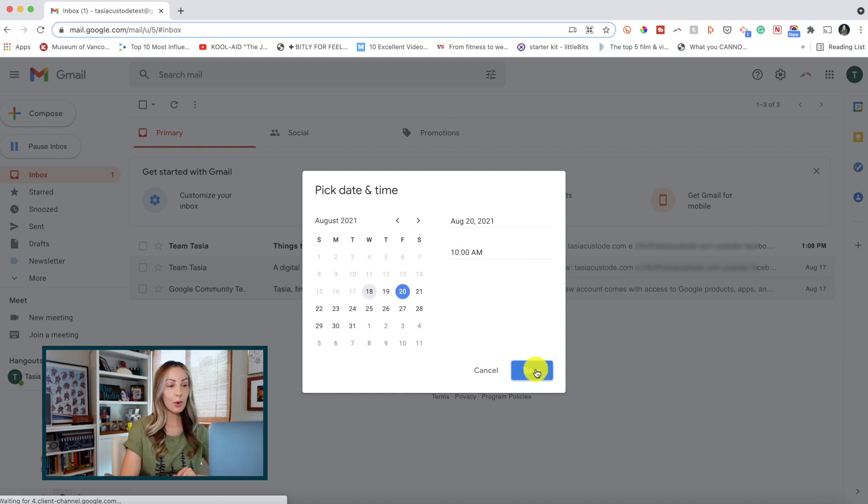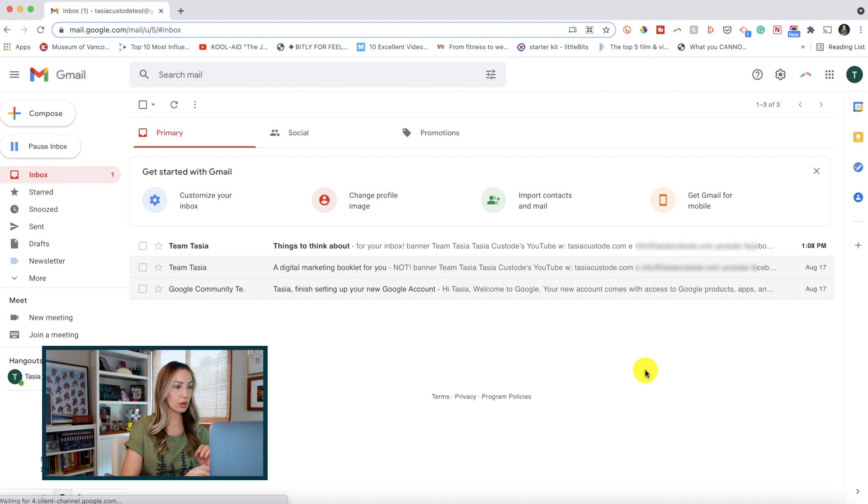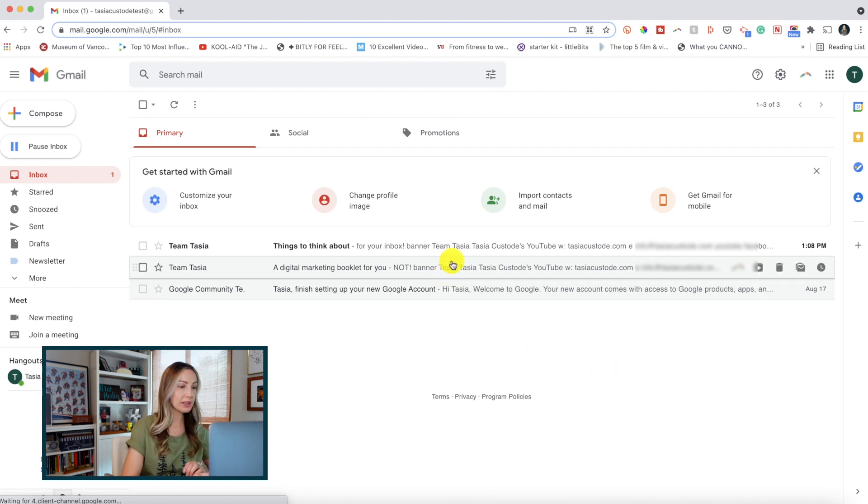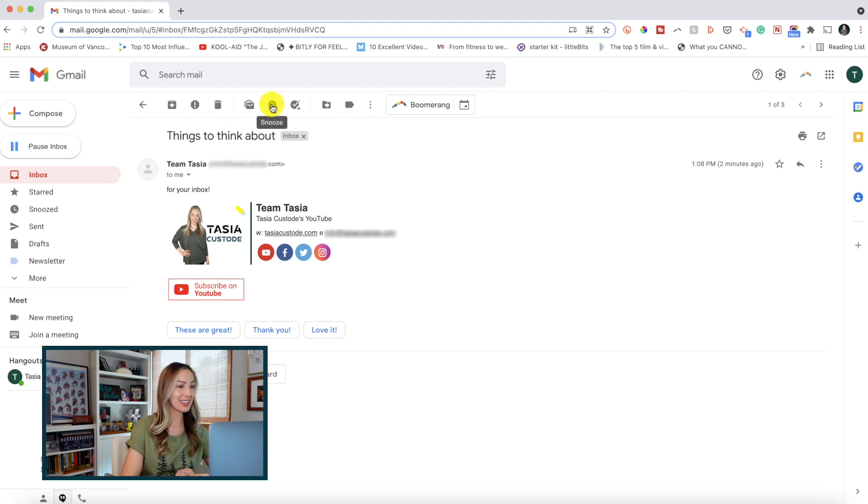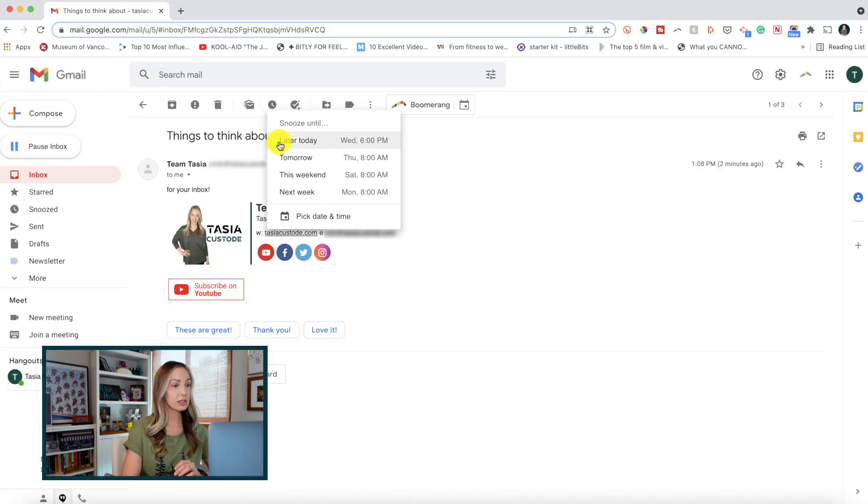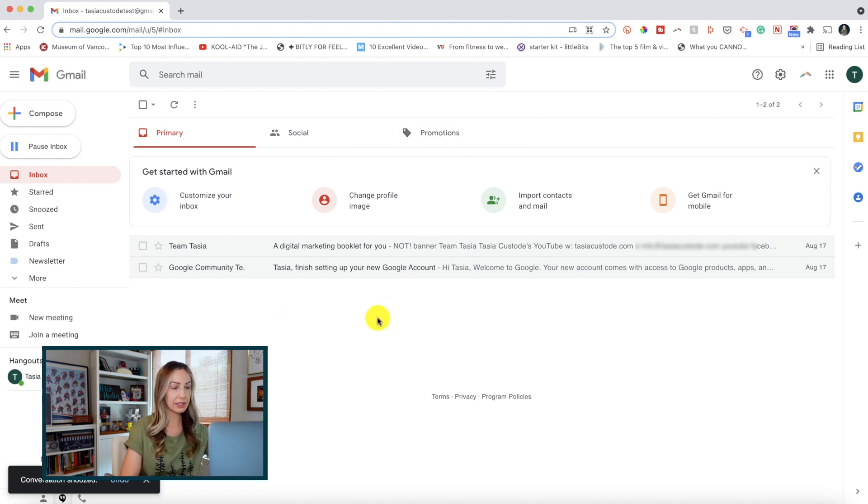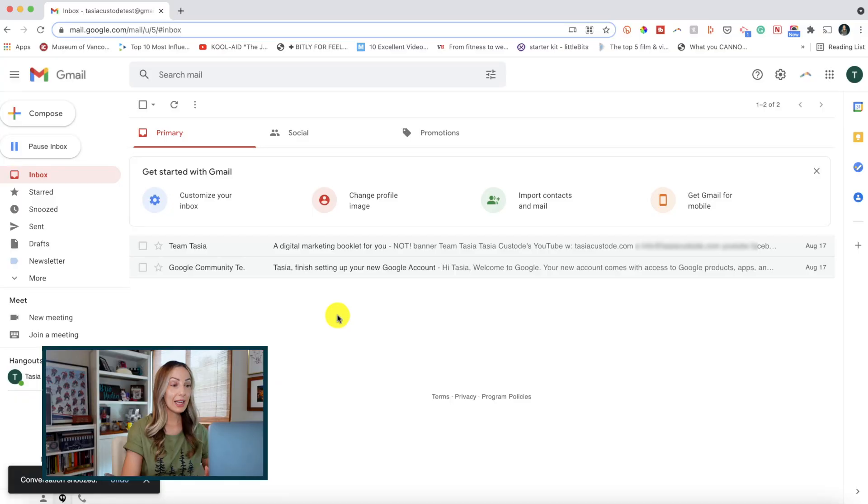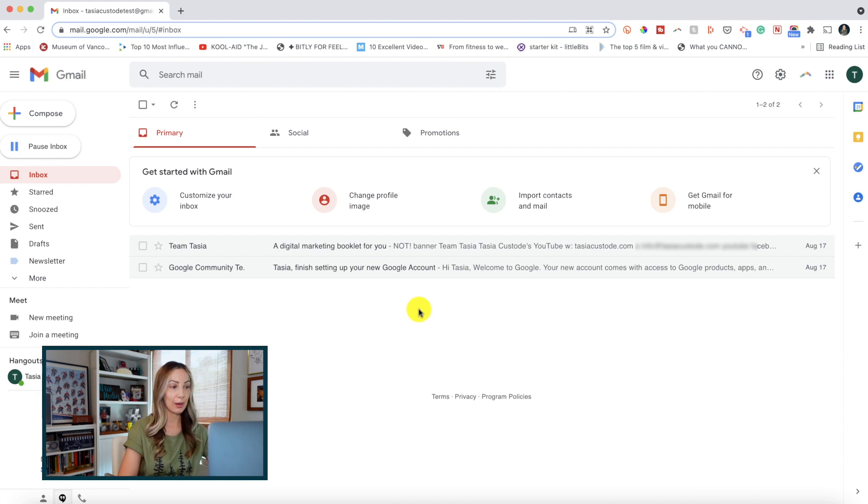But, you can also access the snooze feature from within an email itself. So, let's go ahead and say you've opened up the email. Well, now your snooze option is found at the top of that email message. Now, here's what happens when you pick a date and time to snooze an email. Let's click on later today as an example. And now look, the email is completely gone from the inbox, but do not panic. Like I said, the email will pop back up into your inbox on that date and time chosen.